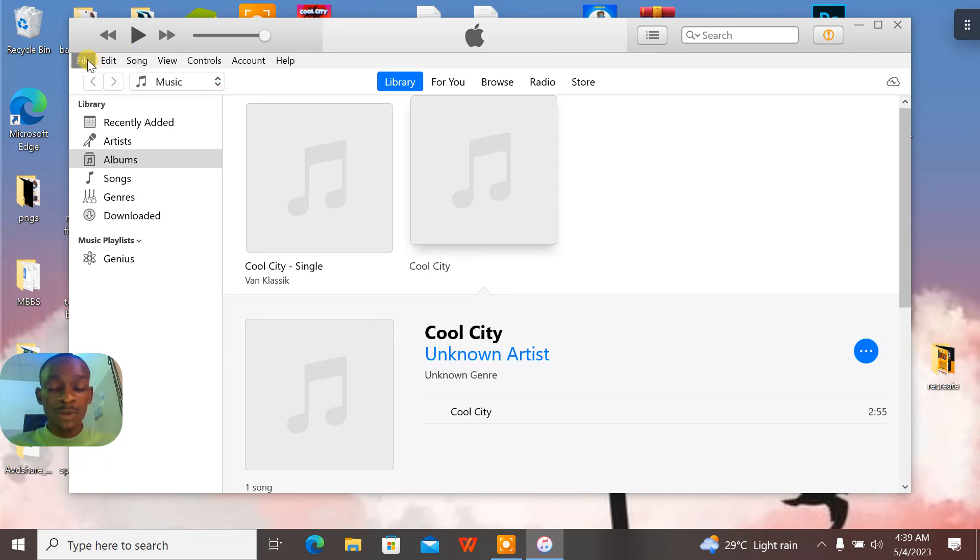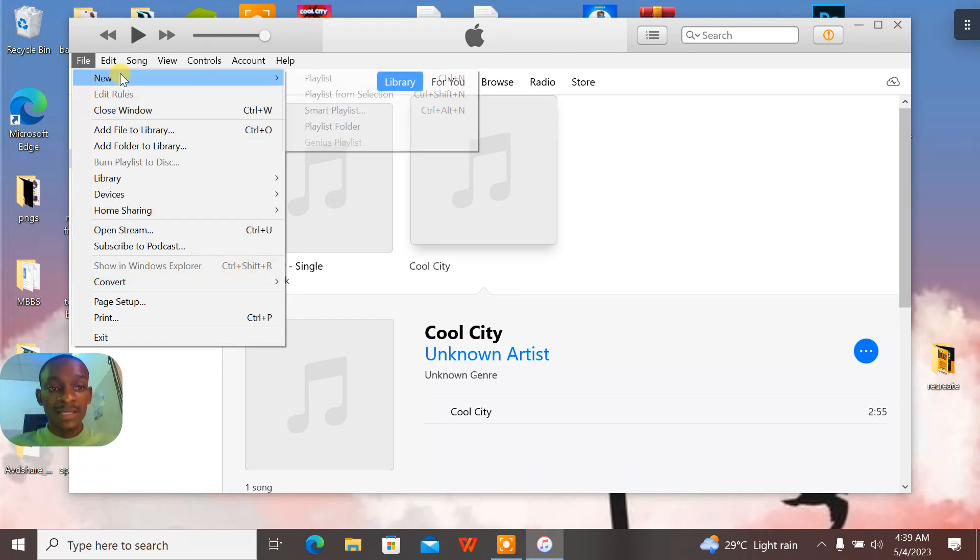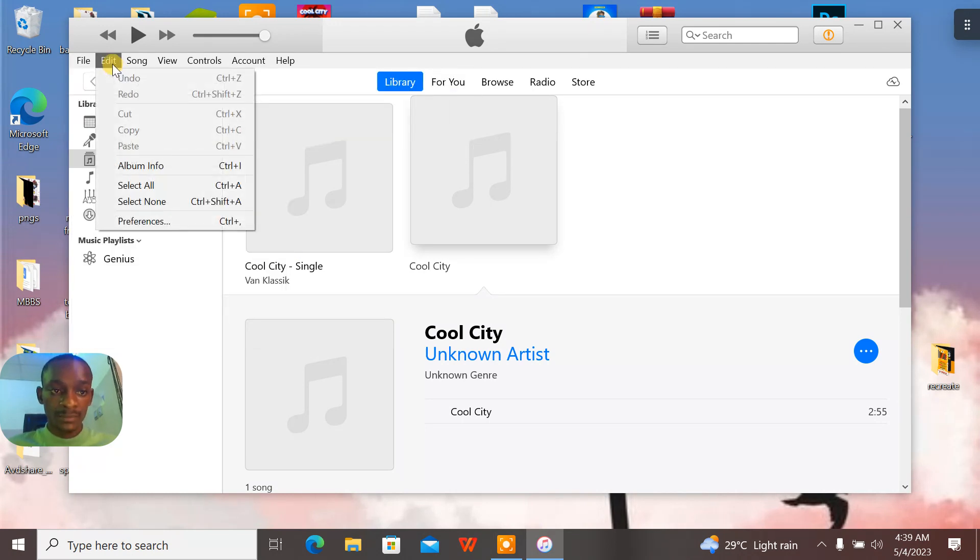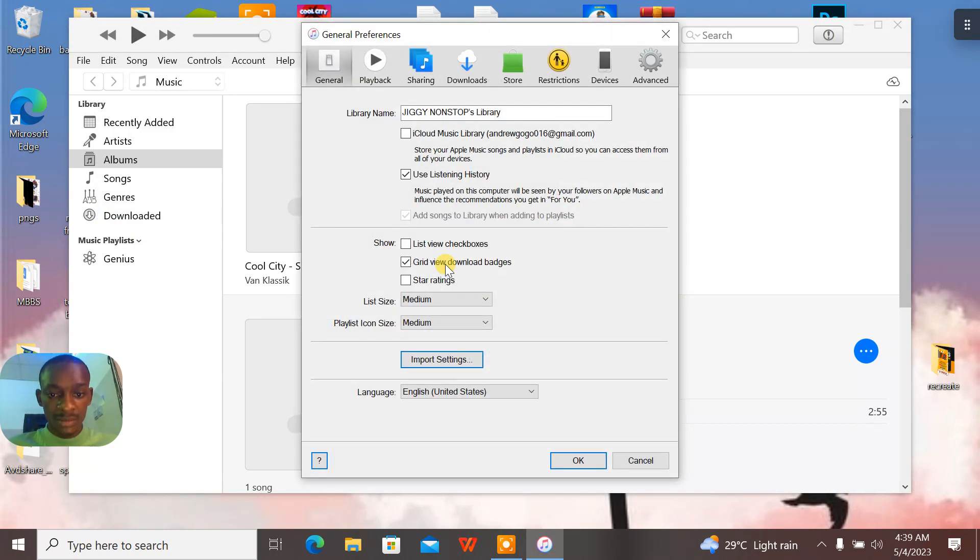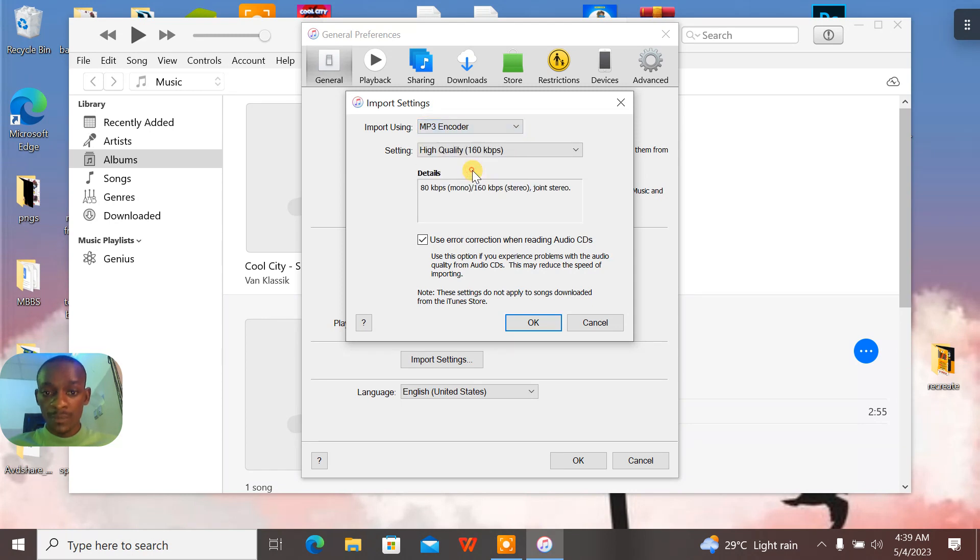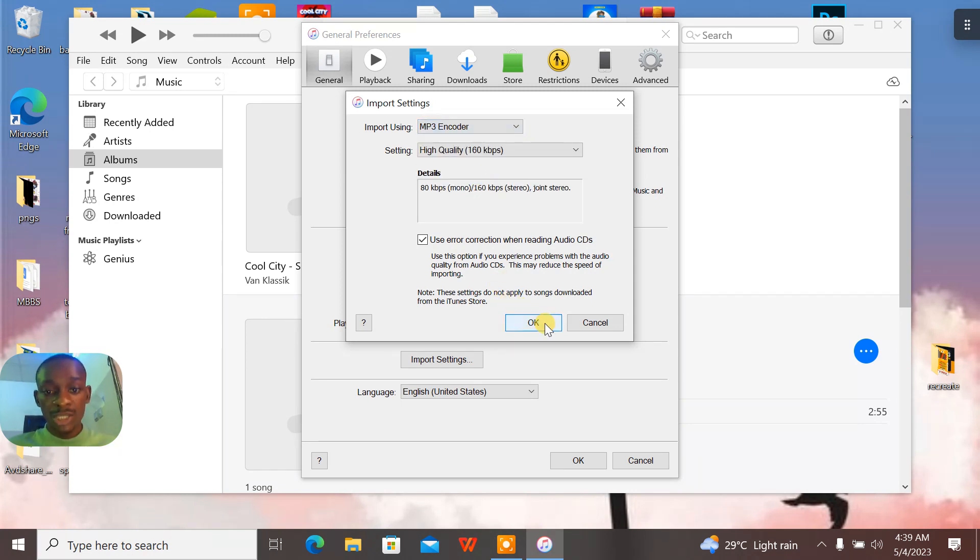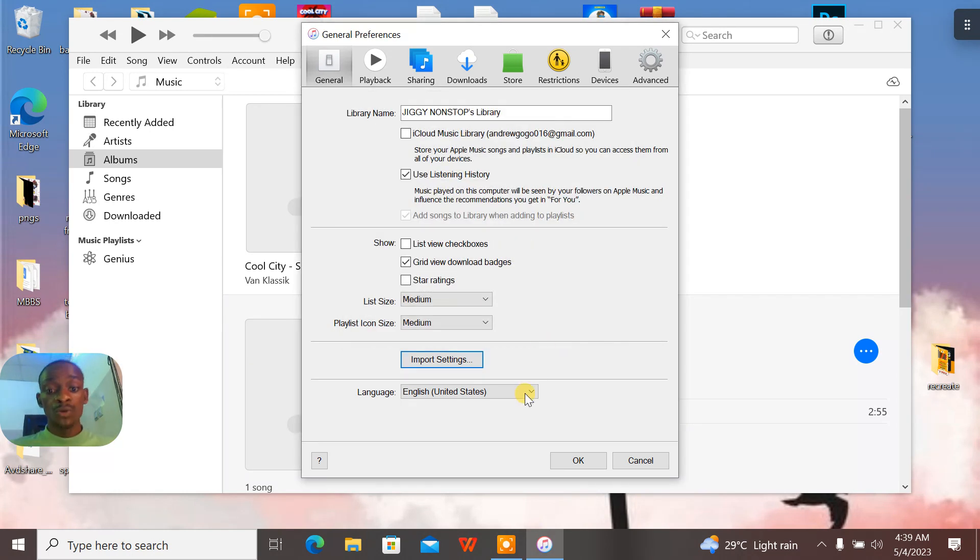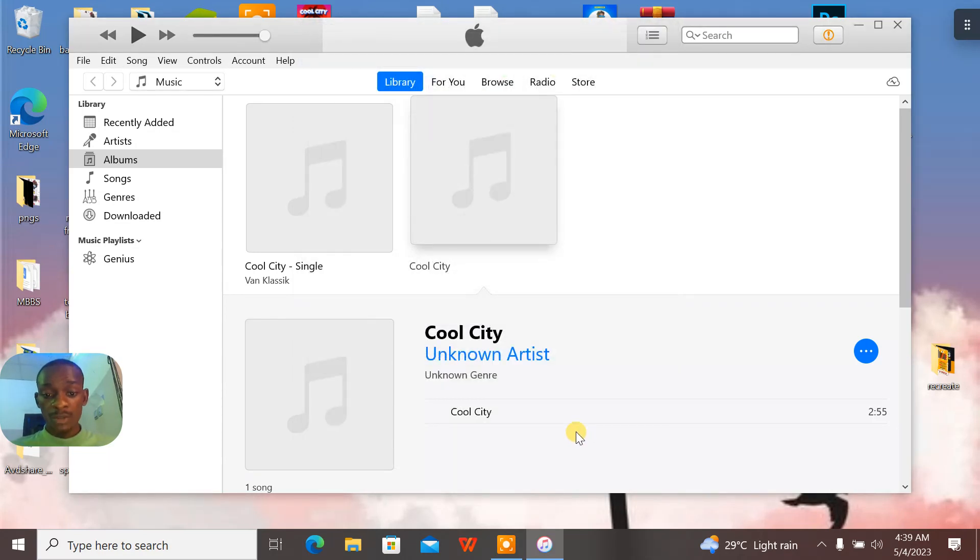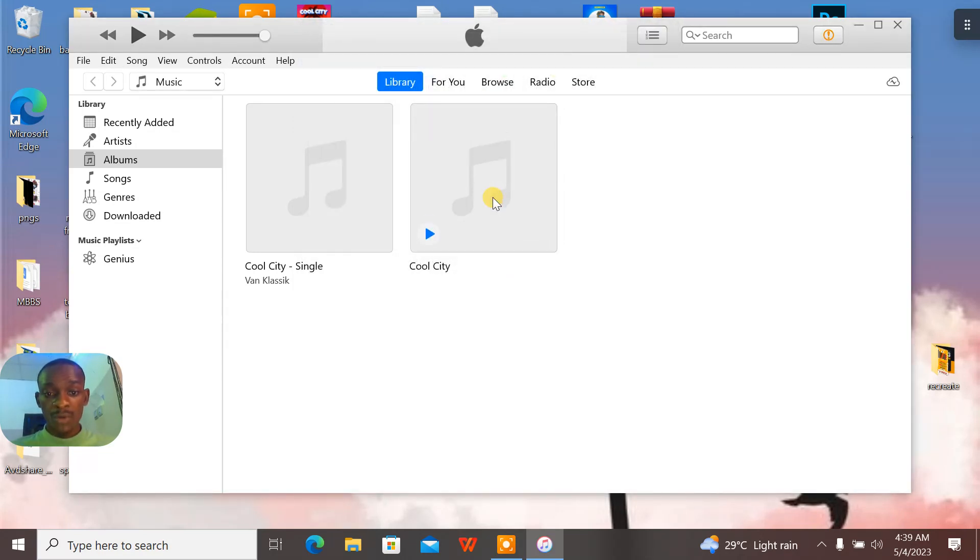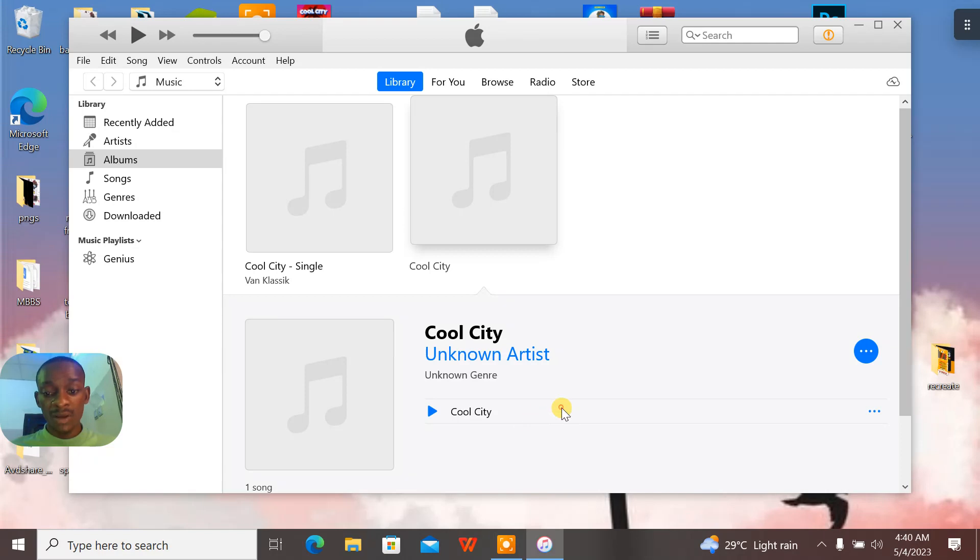Now when I want to change it to MP3, I'll go to Edit. When I go to Edit, I go to Preferences. I go to Import Settings. Now I'll change it to MP3 encoder. Now everything is changed up, 160 kilobits and stuff like that, stereo. You go to OK, you go to OK, you go to OK again. Now you actually highlight this, you highlight the WAV file, you select it.